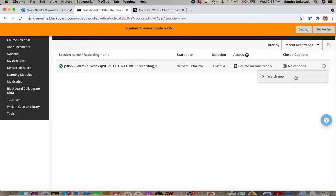All of the recordings are listed right here. And for each one, you just click Watch Now.